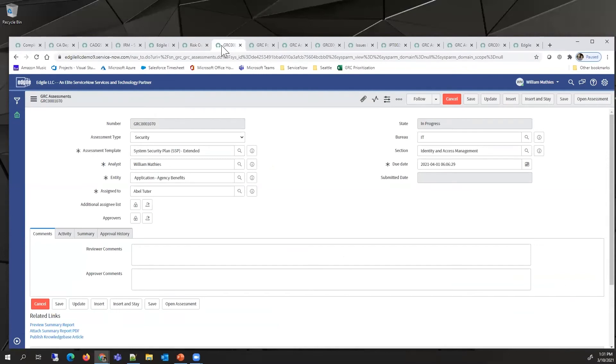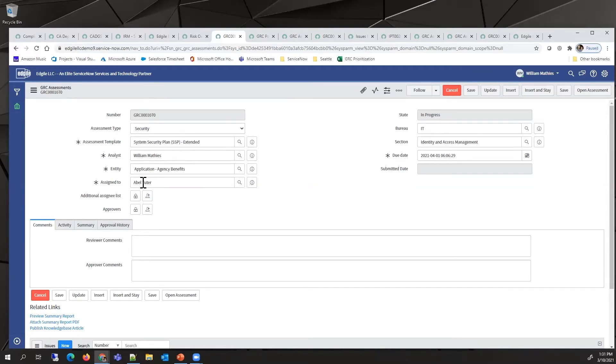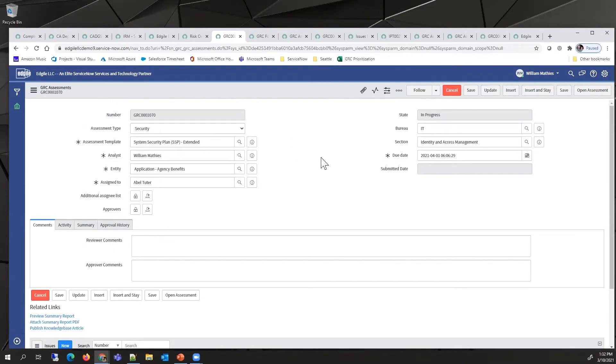I'd like to talk about the security assessment. This would be a record created by an analyst, assigned to a user. The appropriate type of assessment template, in this case an extended SSP, would be selected, and then this assessment would be sent off to the assigned user to answer.